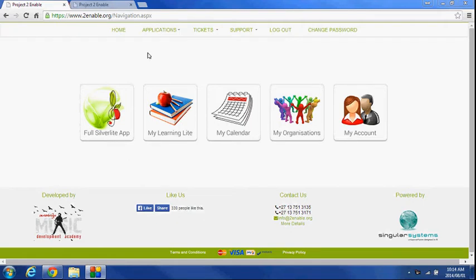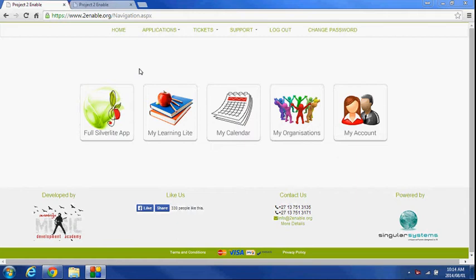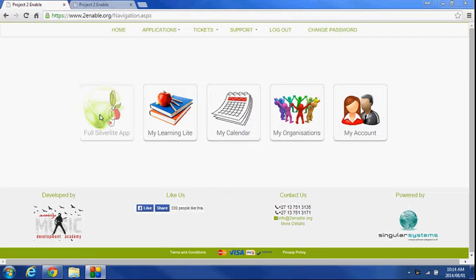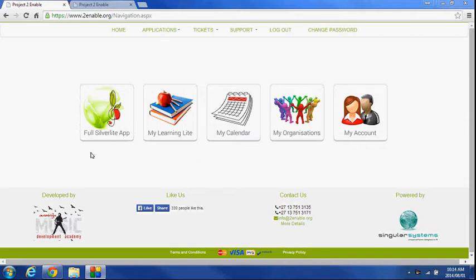After you log in, this is your landing page with the various icons to give you access to the various bits of functionality of the program. At this point, everything is accessible on any device with a web browser.